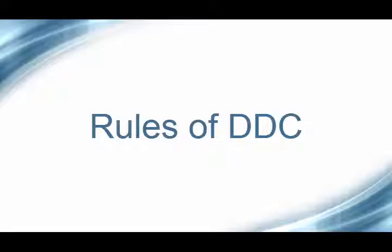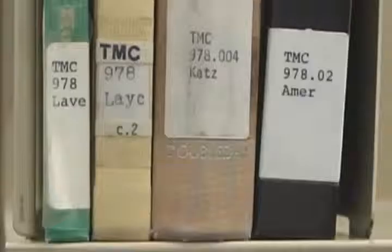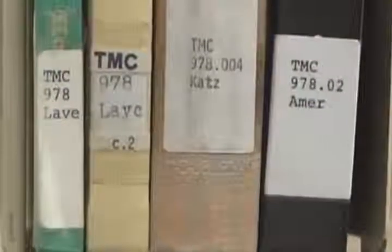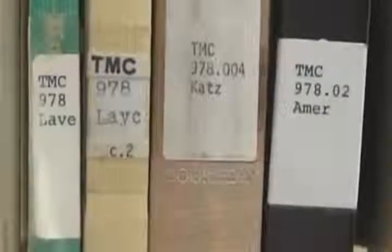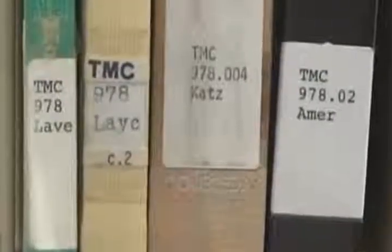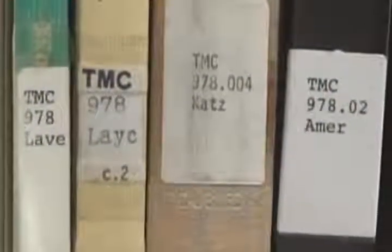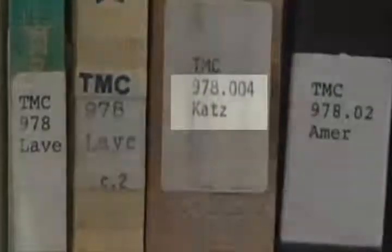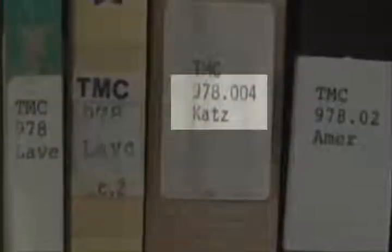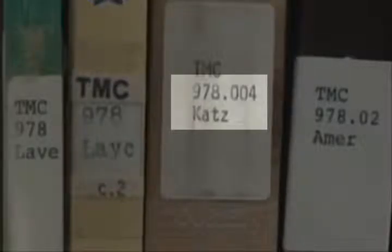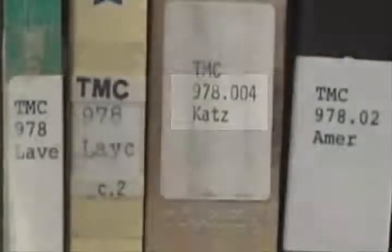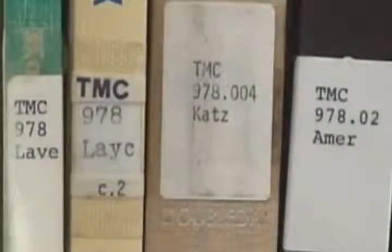Unlike Library of Congress, Dewey Decimal starts with numbers. So any call number that starts with a number is most likely a Dewey Decimal number. Also like LC, DDC uses a decimal point. Only the numbers before the dot are a whole number; everything after that is a decimal.